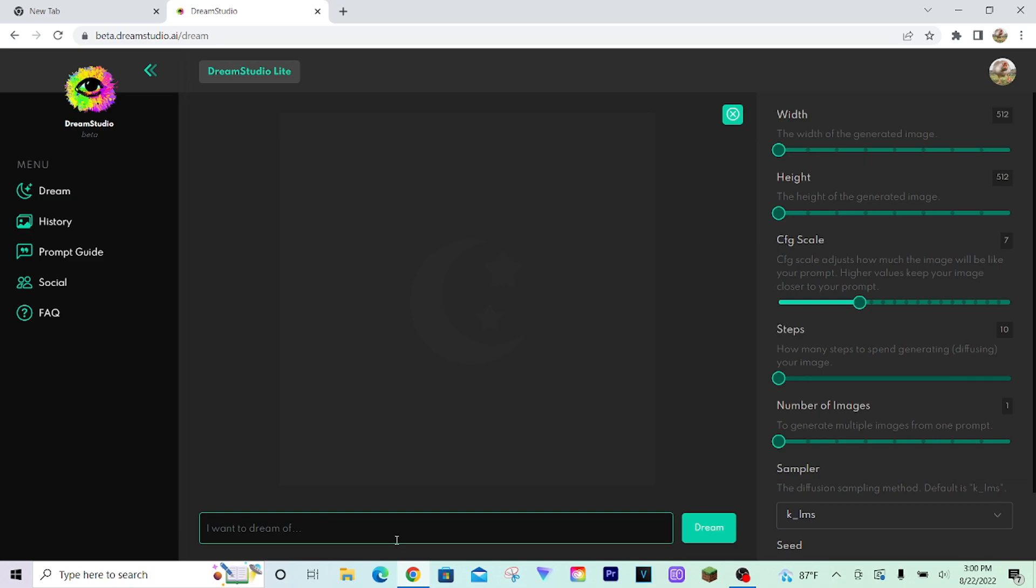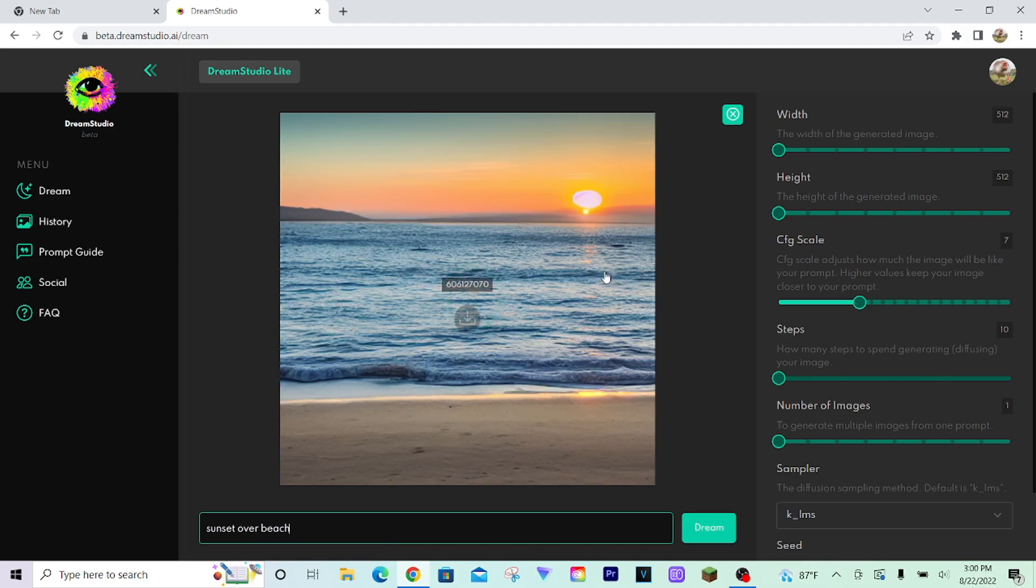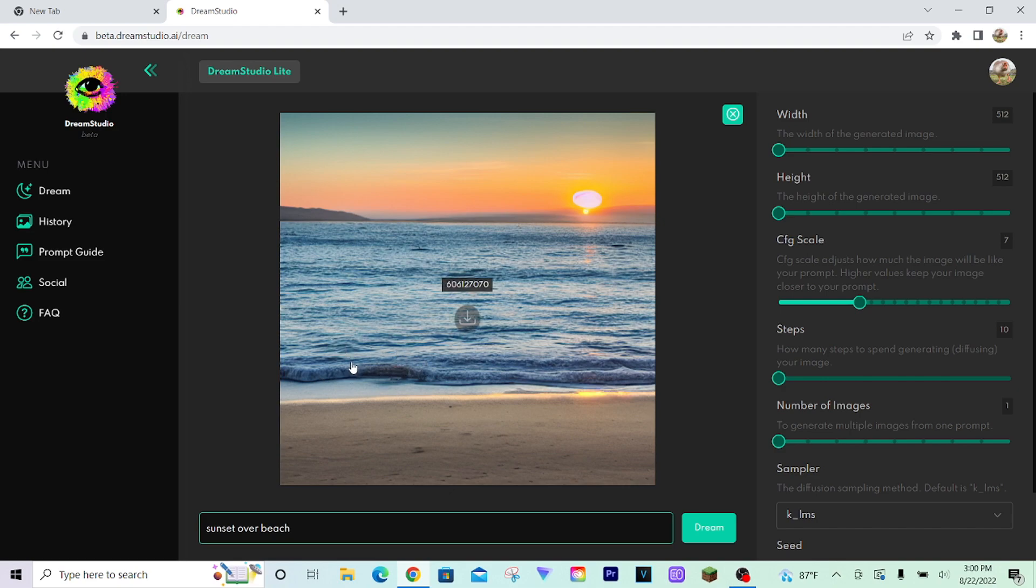I'll compare it here. I'll do the prompt sunset over beach, just something simple. If you lower the steps, it is way faster. As you can see, the sun isn't the most pretty, and the waves almost look like carpet.